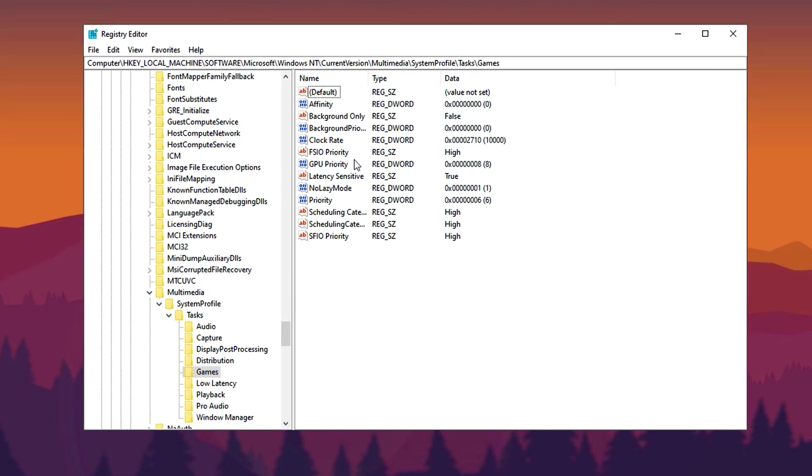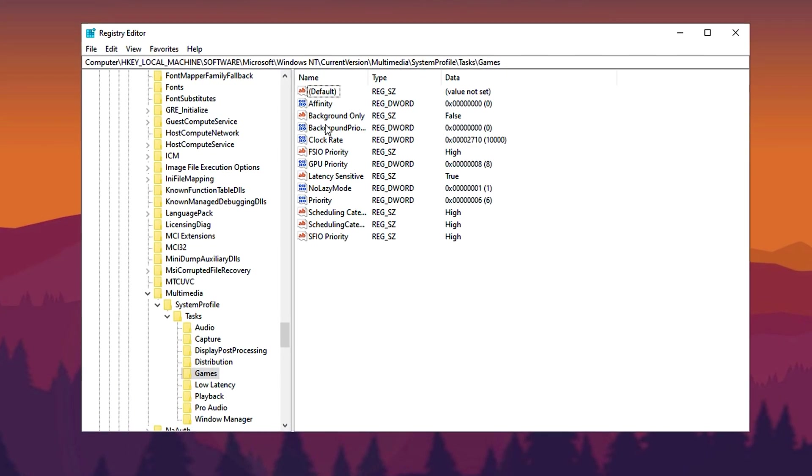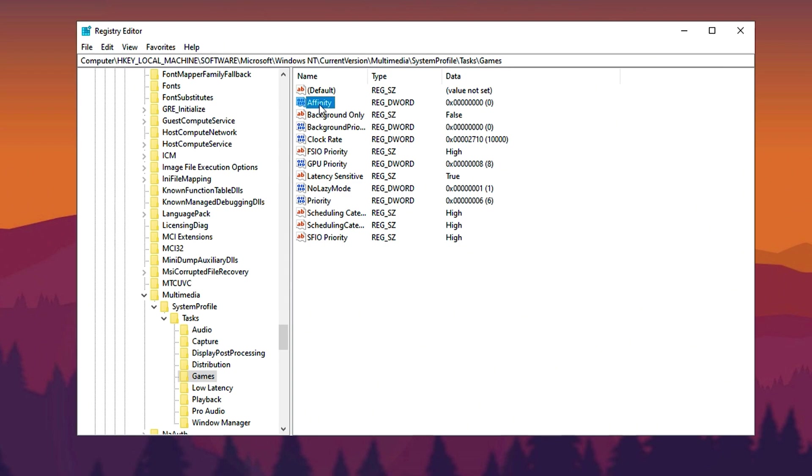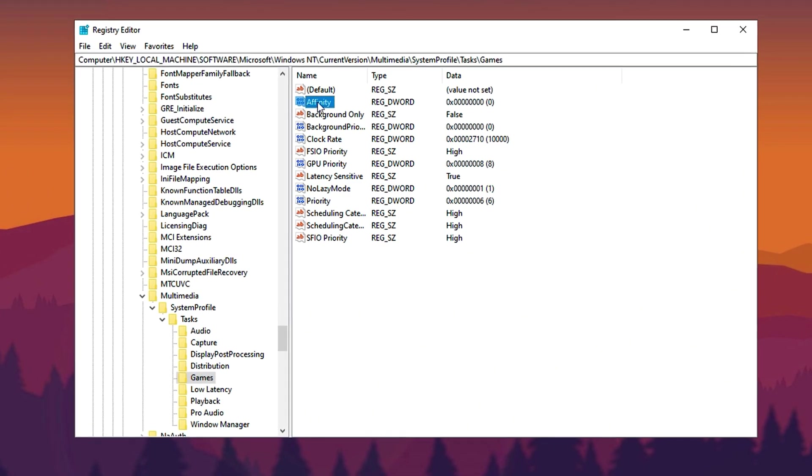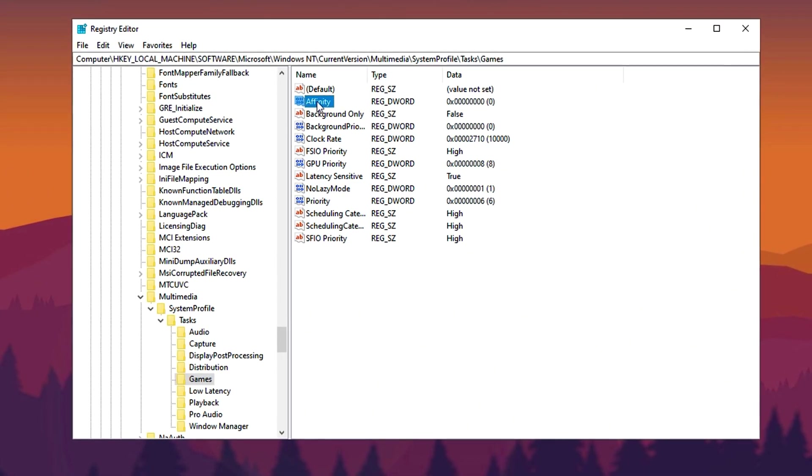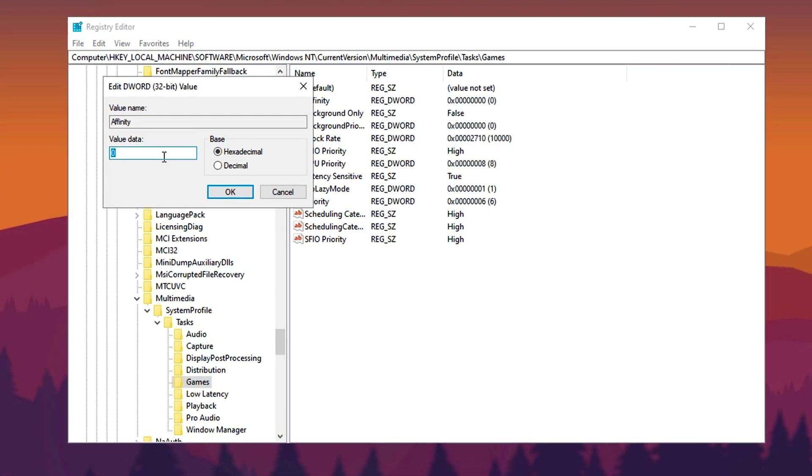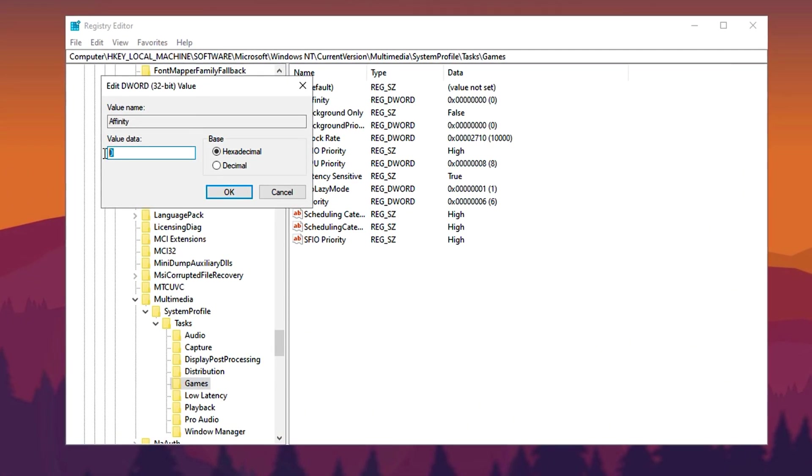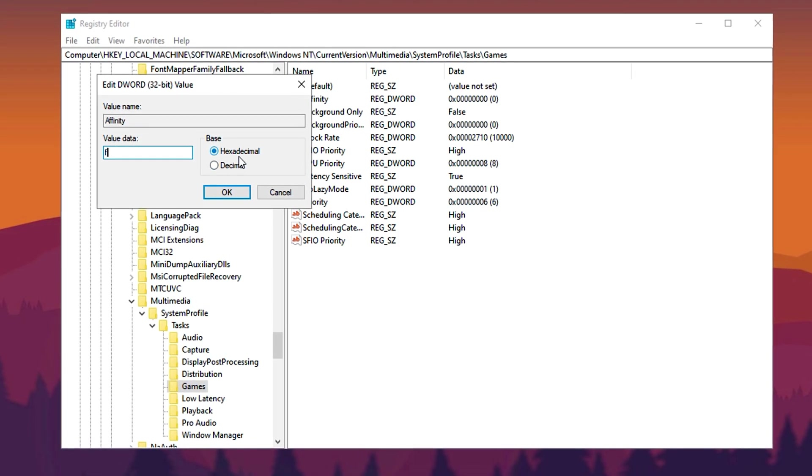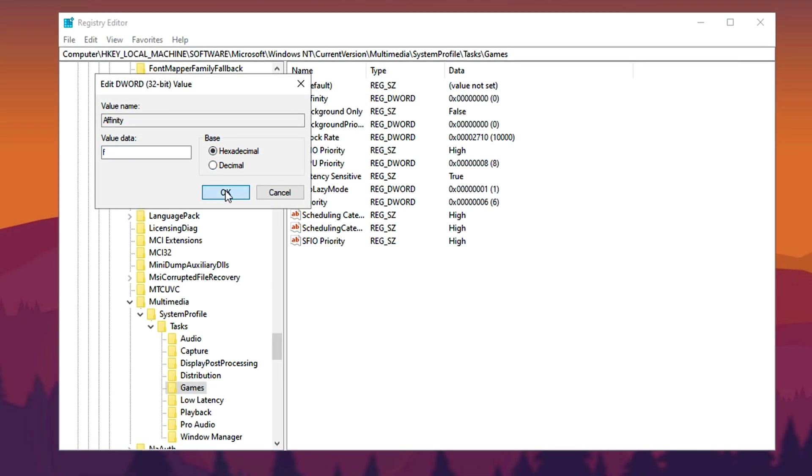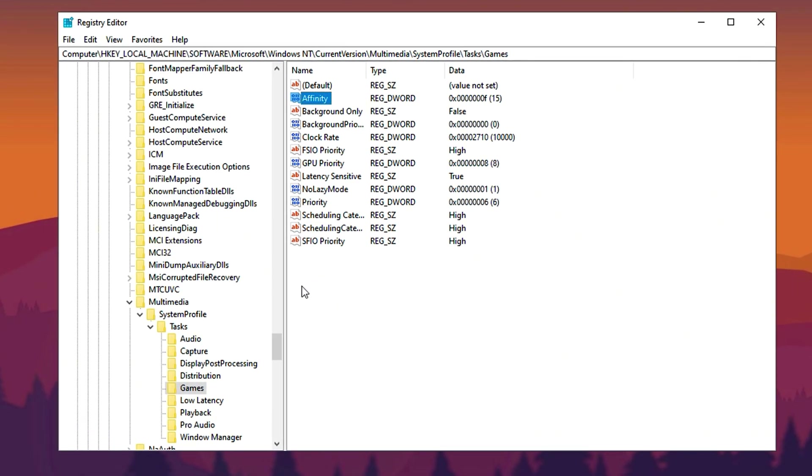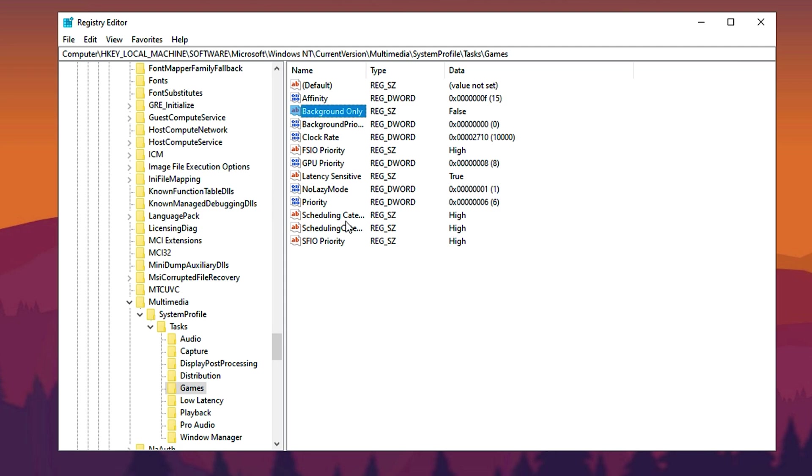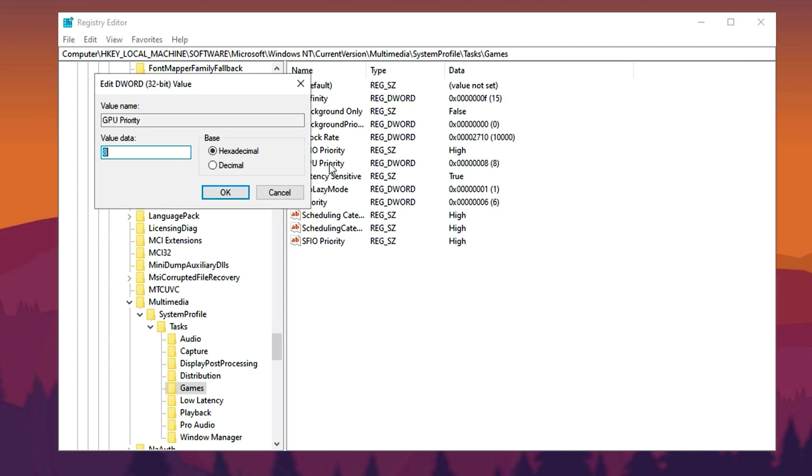Here you'll find multiple settings ready for adjustment. First, locate the entry named Affinity, double-click on it, set its value data to F, ensure the base is hexadecimal, and hit OK to save. Next, find Background Only, modify its value to False, and apply the change. Now search for GPU Priority, update its value data to E, keep the base as hexadecimal, and click OK.